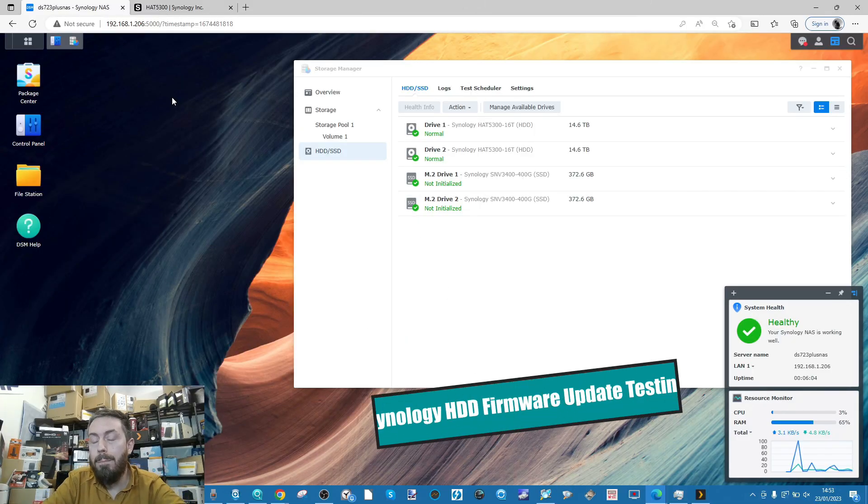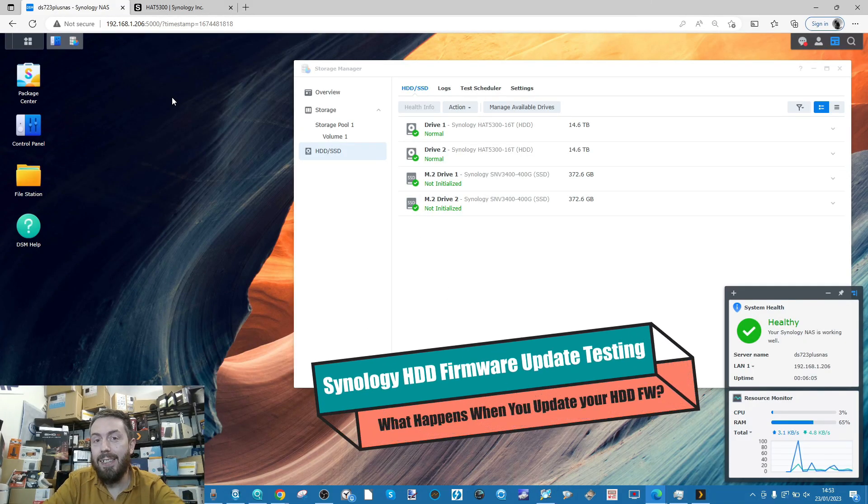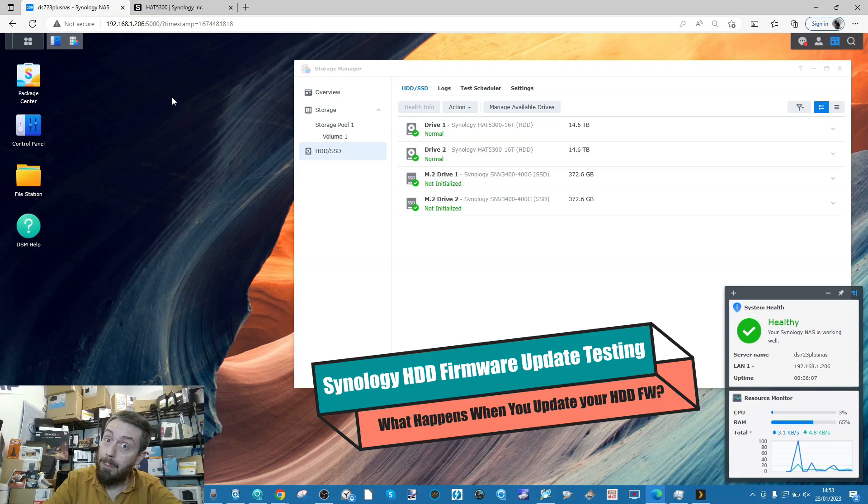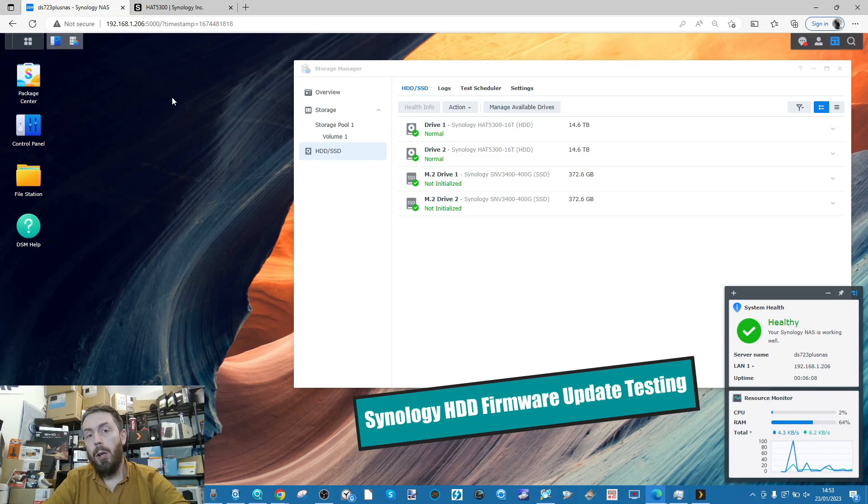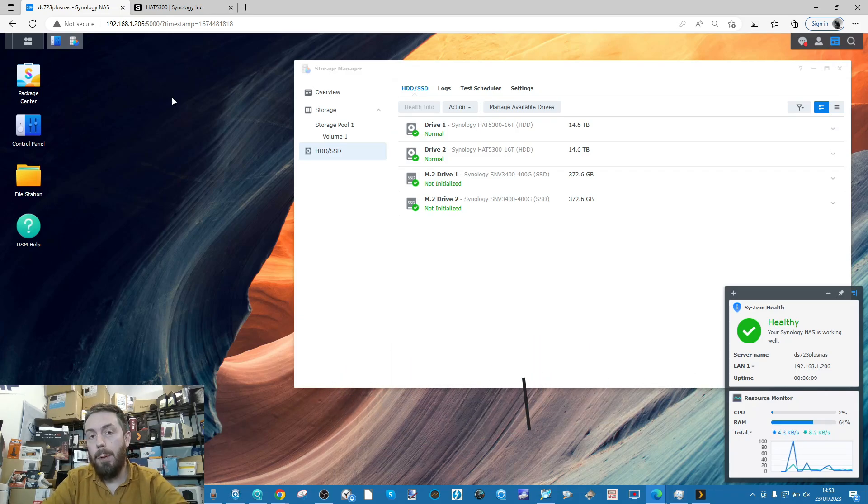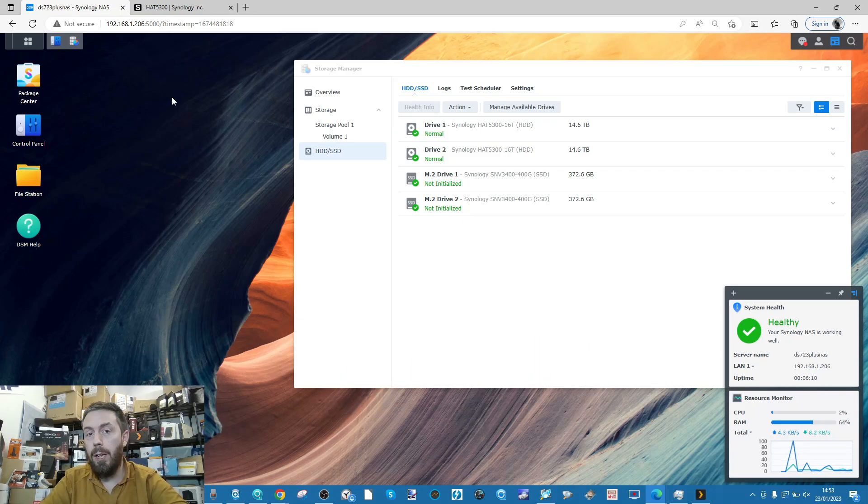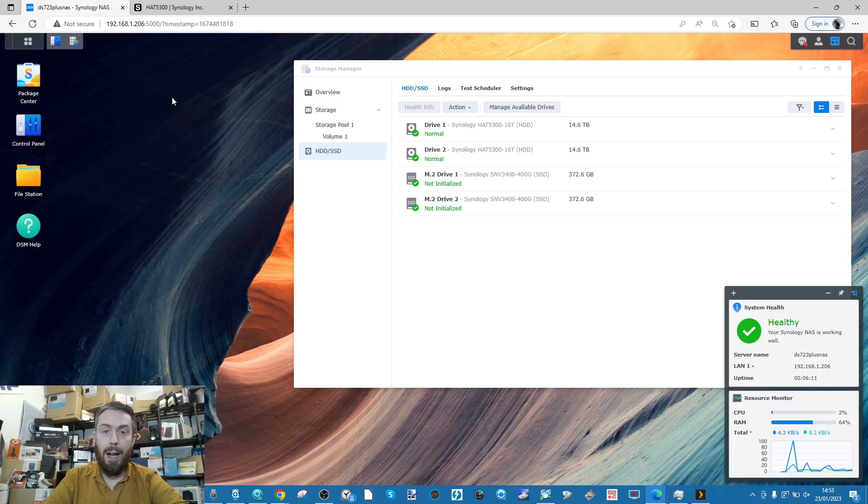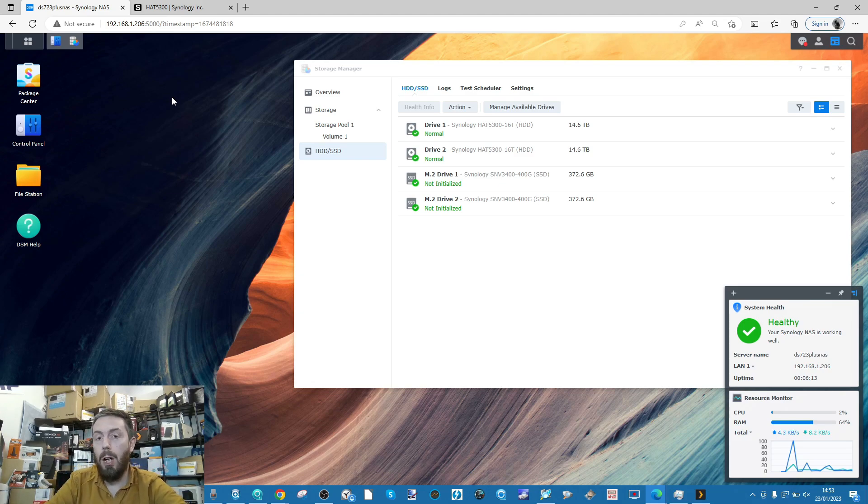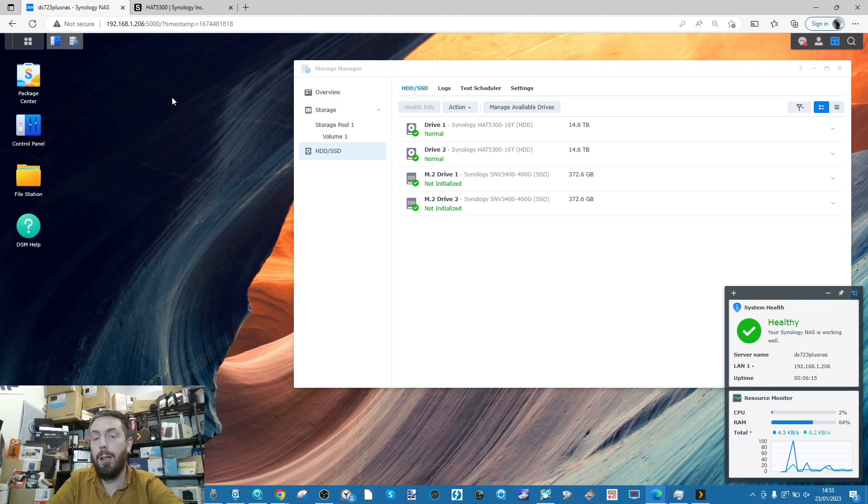Hello and welcome back. Today is going to be an interesting video for some of us who are considering buying Synology hard drives. Synology hard drives have several differences over third-party hard drives like WD or Seagate.